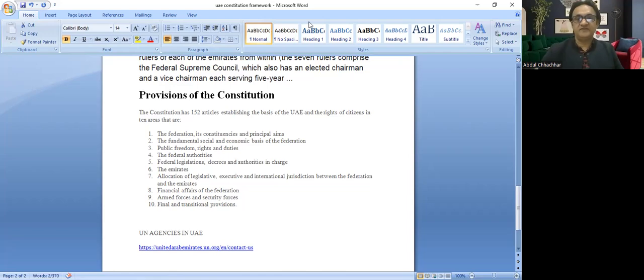So for this vlog, those are the things I wanted to tell you: the three levels of the UAE government structure or framework, and how these have been divided into three categories. We'll be meeting in the next vlog. Until that, take care.